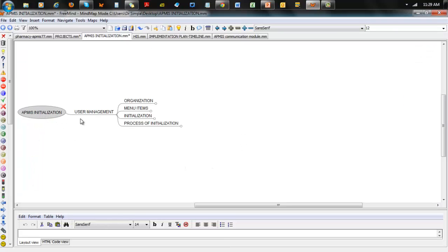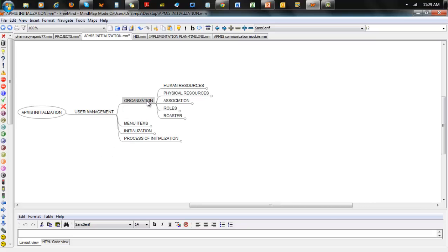So we're doing the APMIS installation and talking about user management. Basically, user management is organized in about five components: you have Human Resources, you have Physical Resources, you have Associations, you have Roles, and then you have Roster.